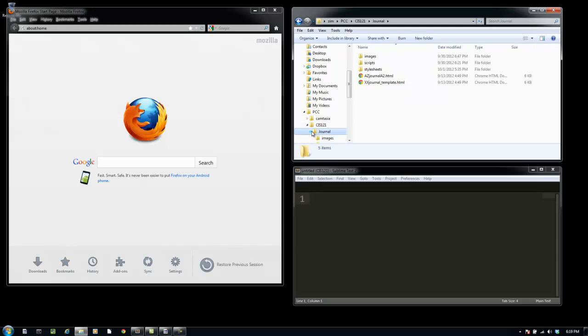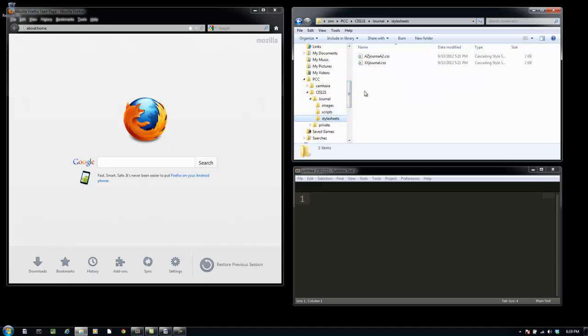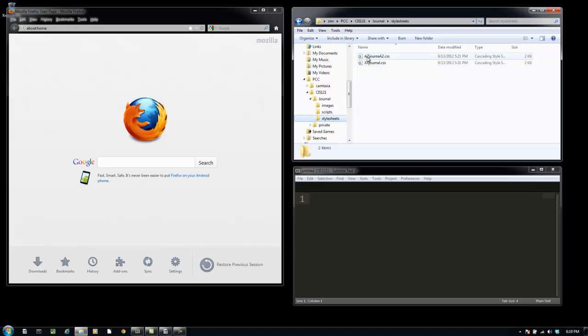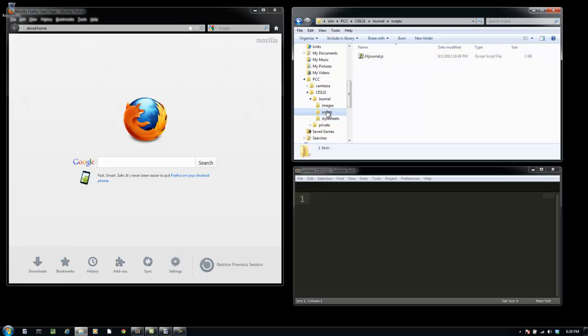Also if I open it up and I look in the style sheets folder, there's a style sheet template, XXJournal.CSS. I've made a copy of that and named it AZJournalA2.CSS. As we go through and we work with JavaScript, you'll see that that will happen. That will be renamed as well.